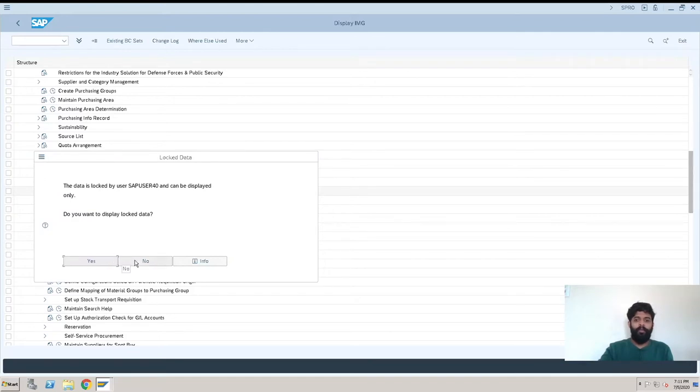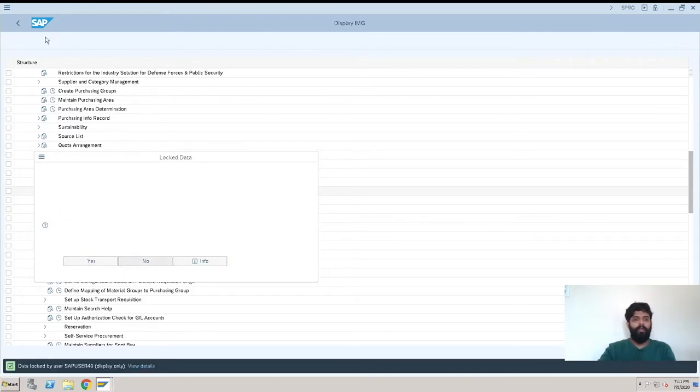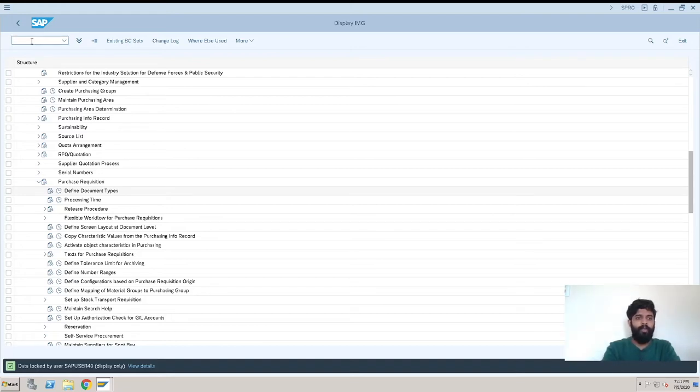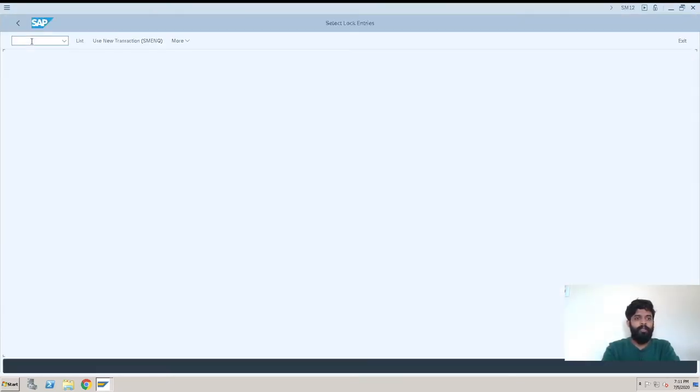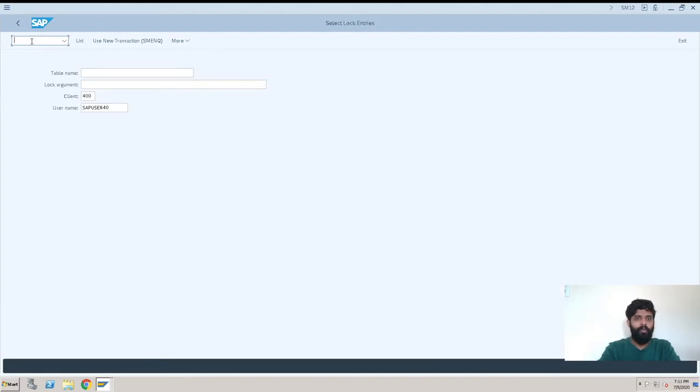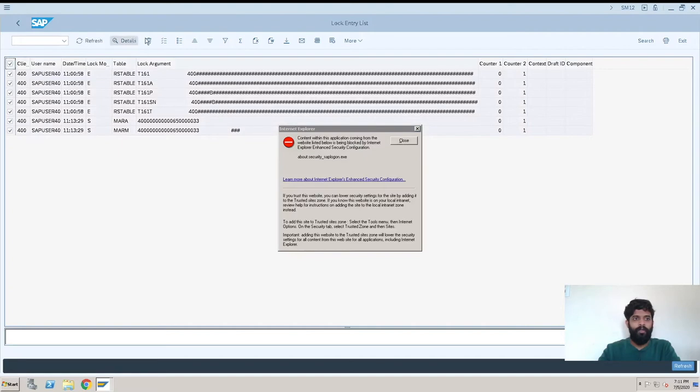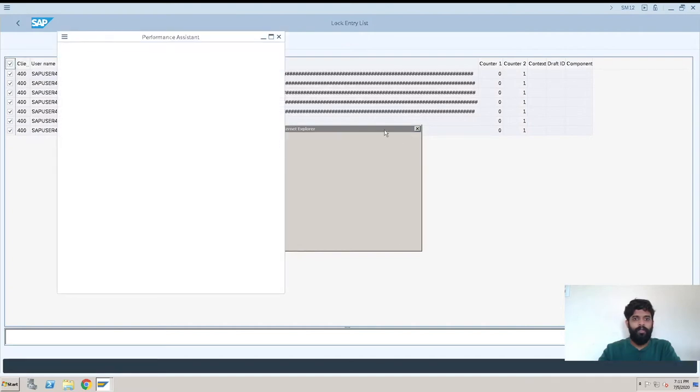It is already there with someone. We'll go to /o SM12, which is lock entries. We'll select all lock entries and delete. Yes.